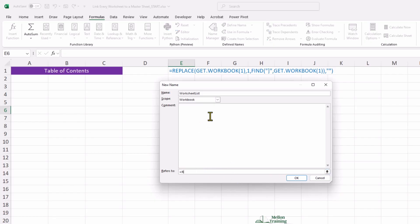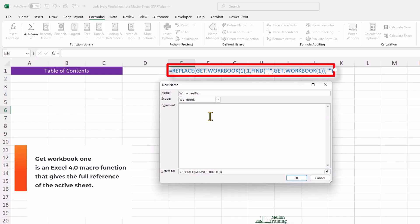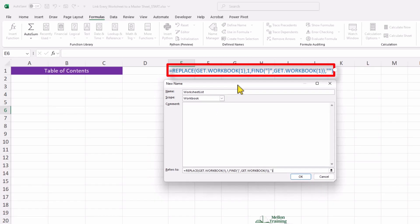This function will return a list of all the worksheet names in the workbook. The formula for this is as follows. This formula extracts the name of the active worksheet in an Excel workbook. Get workbook 1 is an Excel 4.0 macro function that gives the full reference of the active sheet. And this one finds the position of the closing bracket in the text. I'll provide it in the description so that you can copy and paste it. Also, I have the formula in cell E3 so you can copy and paste it.